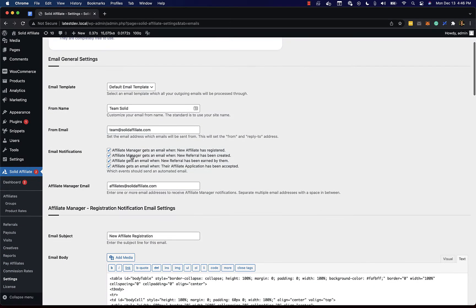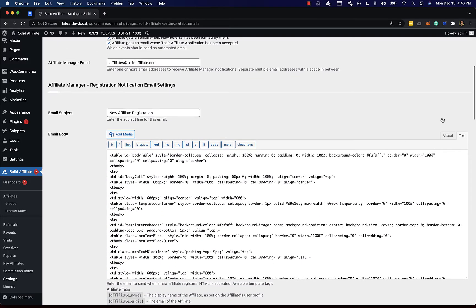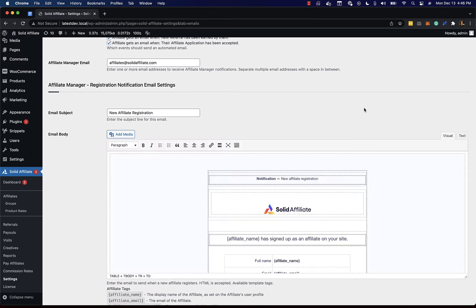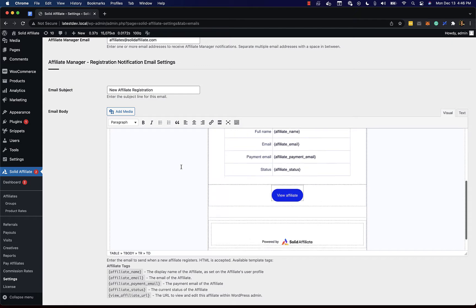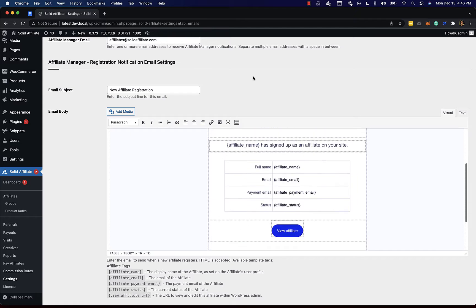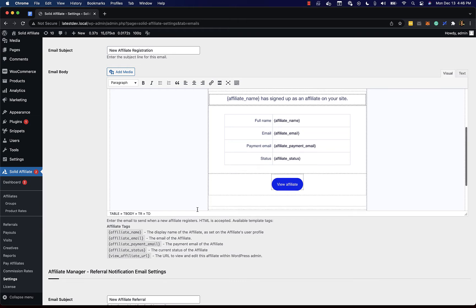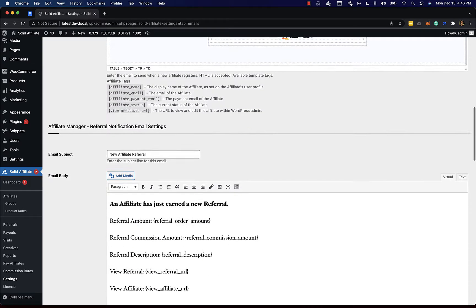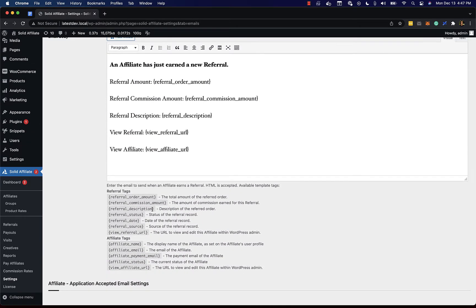Each email has its own settings section where you can fully customize the email subject line as well as the email copy. You can use these tags to dynamically insert affiliate data and in some cases where applicable referral data.